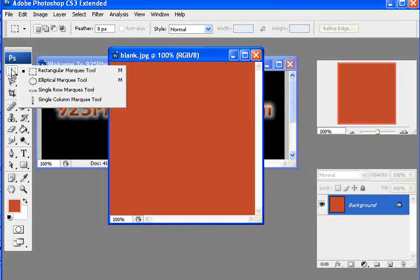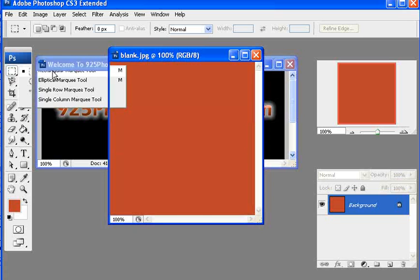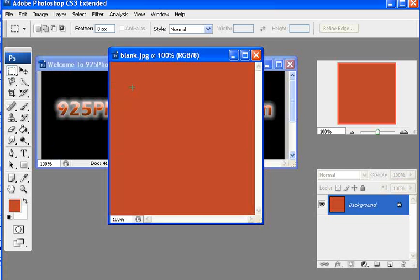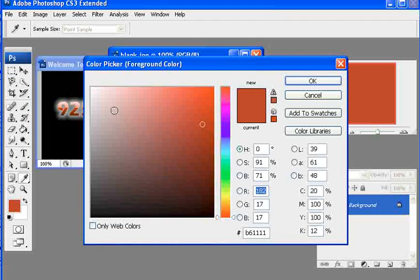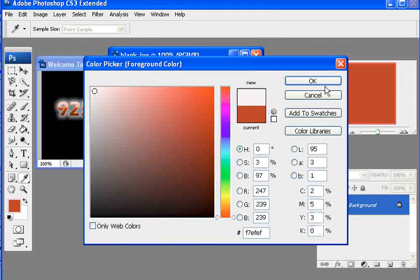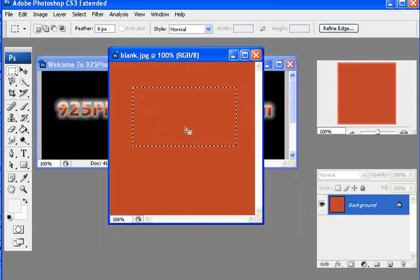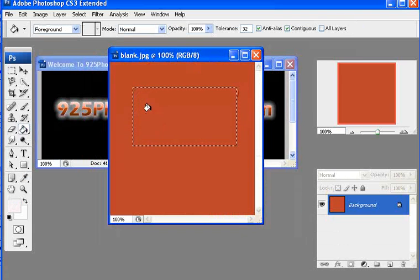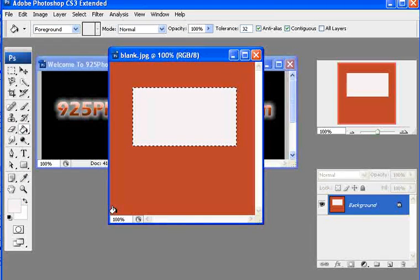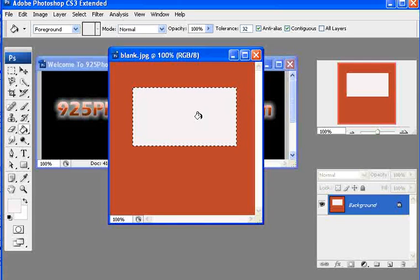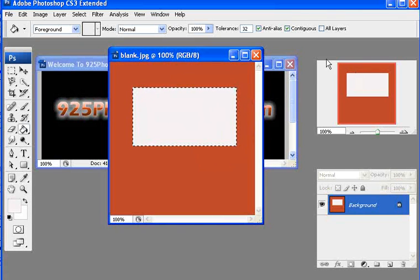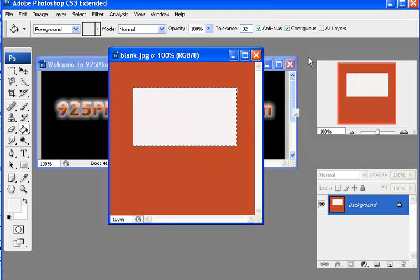You can also use the marquee tool to select an area. If we wanted to make that white, I can use my paint can and go ahead and do the color fill. That makes it really easy to add color to an existing or a new document.